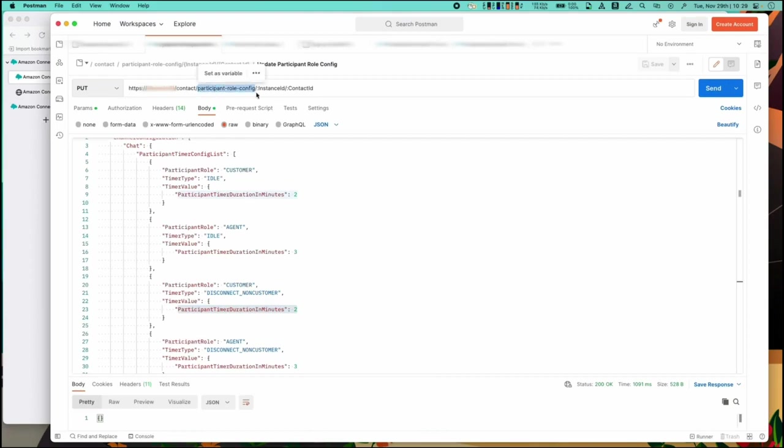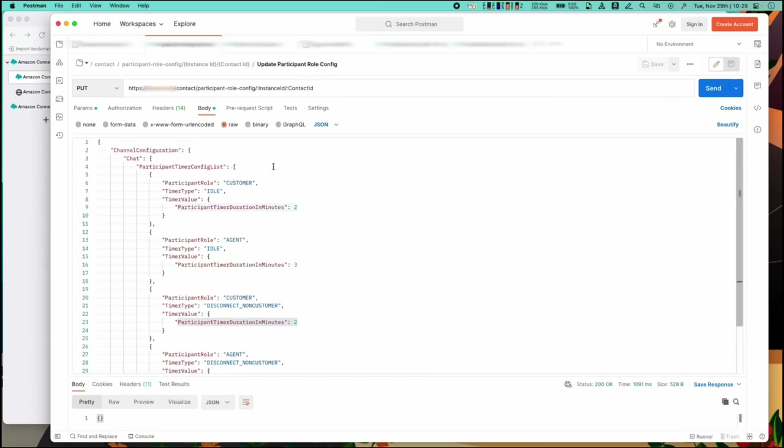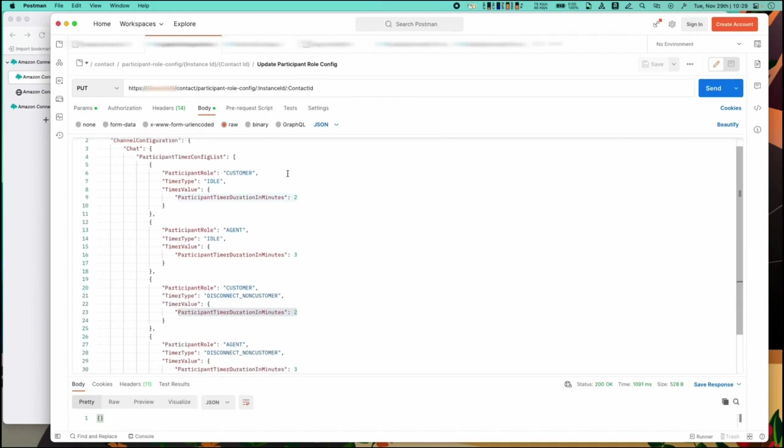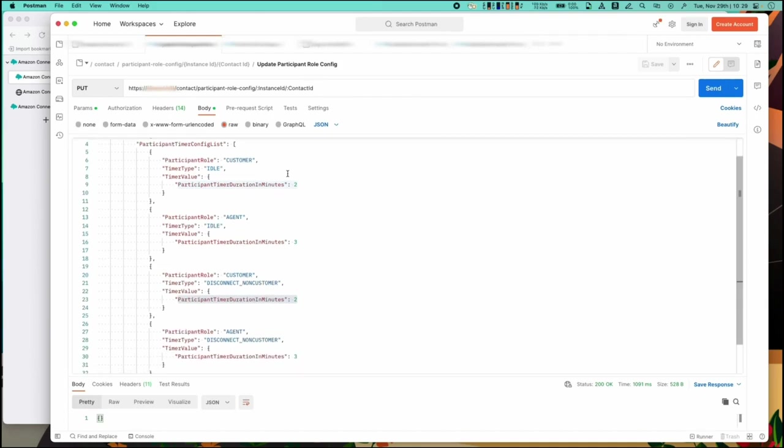You can see the participant role config path here. Importantly though the body of the request is the same whether you're calling it directly or via the SDK. And this is the configuration for the participant timers which you can see here. We're setting all possible timers.